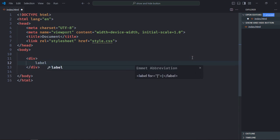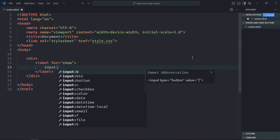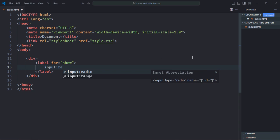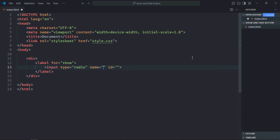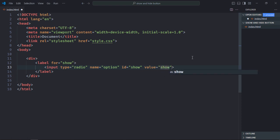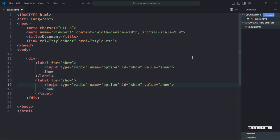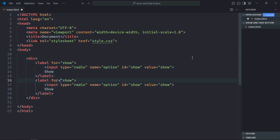Let's make use of label element, it will be for the show button, and let's use the input element, type will be radio, name will be option. Let's give it an ID of show, also the value will be show. Let's have a text here, now just copy and paste it, make it hide, same goes here.